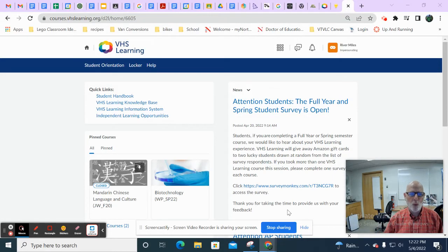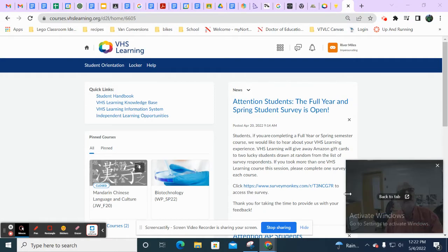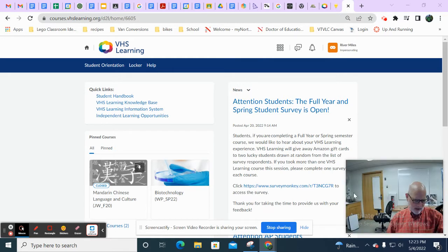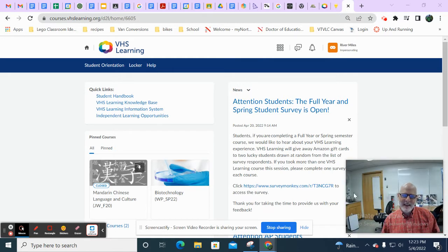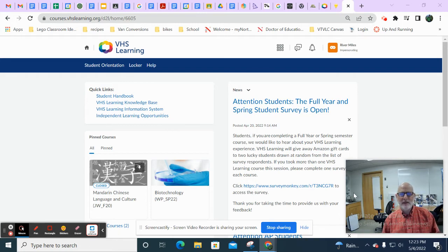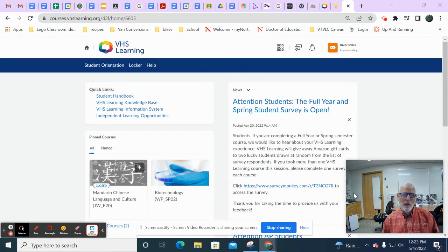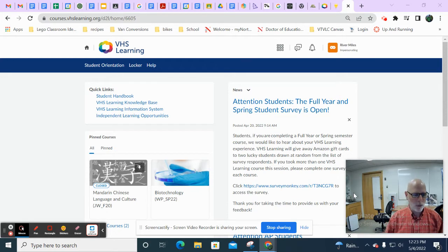Hi, everybody. It's Wednesday in May. It is the 5th of May. No, it's the 4th of May. And today is the first day of the final week of VHS for everybody, for semester-long classes and for year-long classes. Holy moly, here we are.